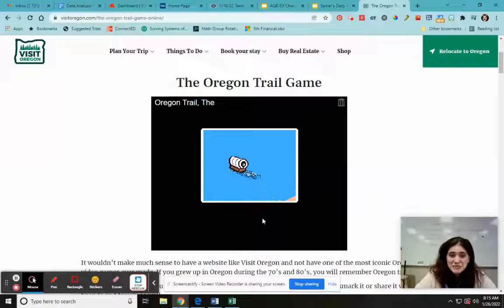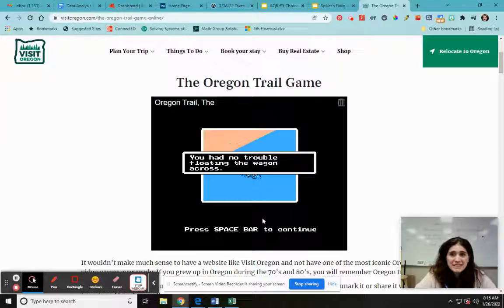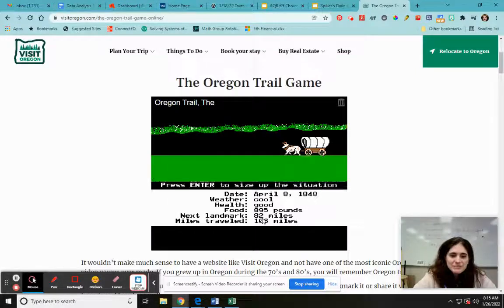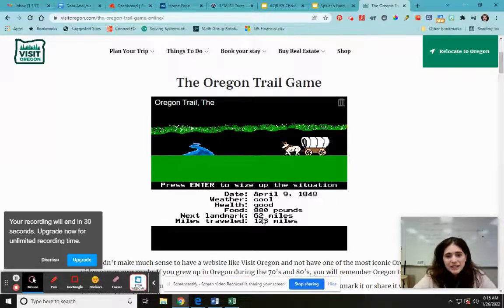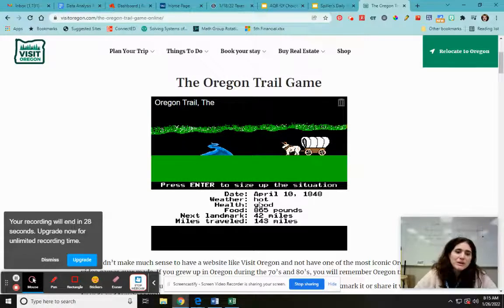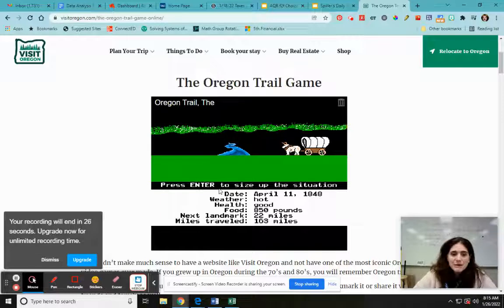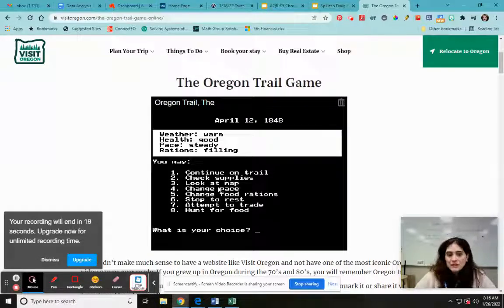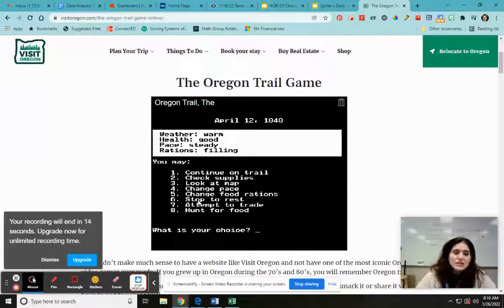Our wagon's moving — the graphics are amazing. I had no trouble, thank goodness. So now we're going. At any point, if you see that your health is not doing very well, you can push enter and stop. You can continue on, check your supplies, look at a map, or change the pace — go faster or slower — and change food rations. If it says a member is exhausted, you can stop to rest. So anyway, this is Oregon Trail.